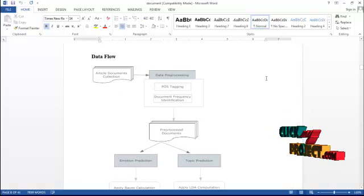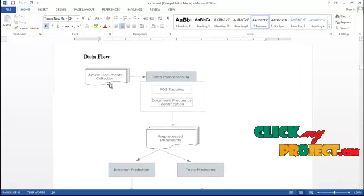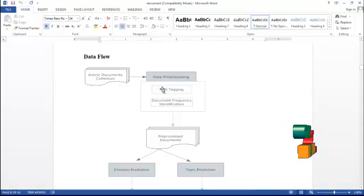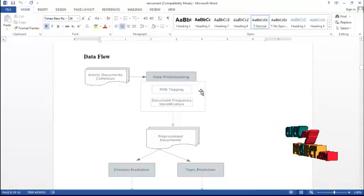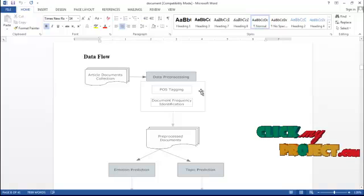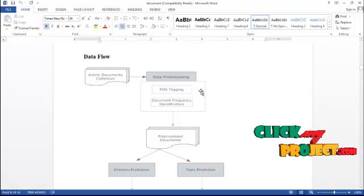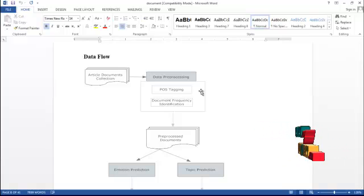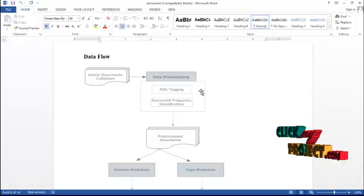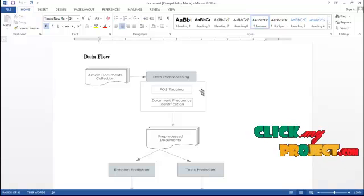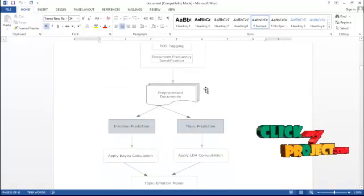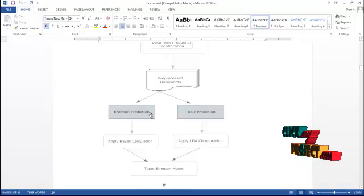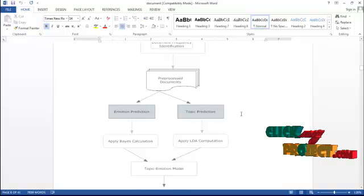Let's see the flow of the process. First of all, we have collected the article document collections. From that, we have to pre-process the data by use of POS tagging. We have collected the adjective terms and noun terms. After that, we have to find the frequencies for each and every document. From the pre-processed document, we have to predict the emotion terms and topic terms.